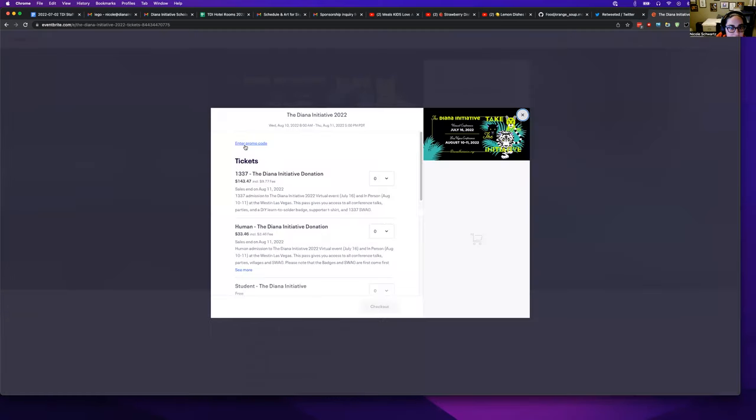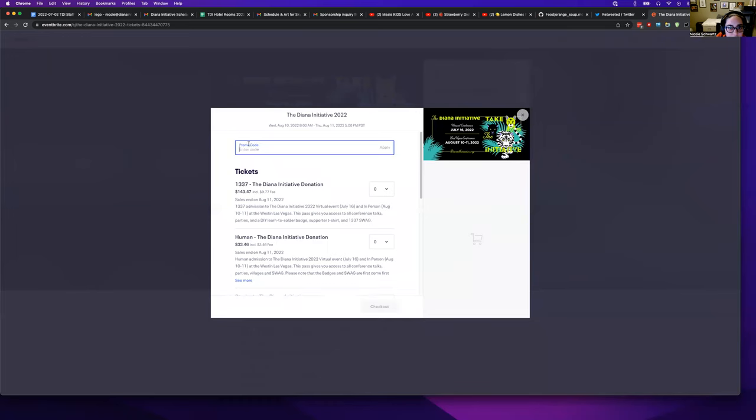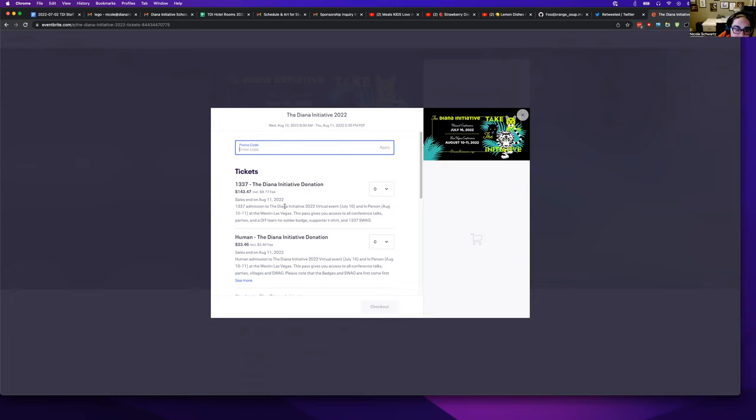Then up here, in the top left, click enter promo code, and a text field will appear. Enter your code, then click apply, and a new ticket will appear or a discount will be applied.